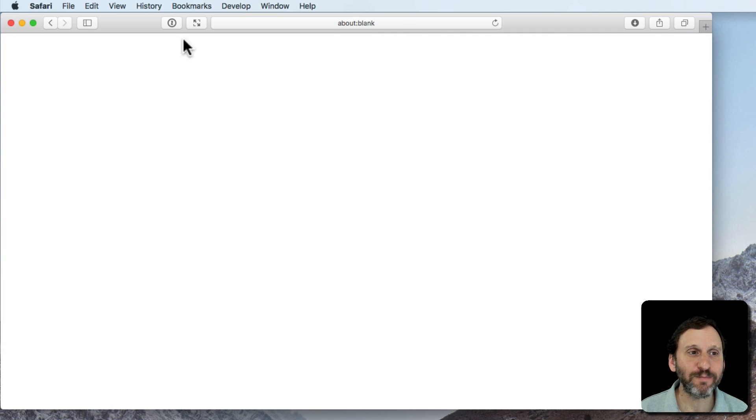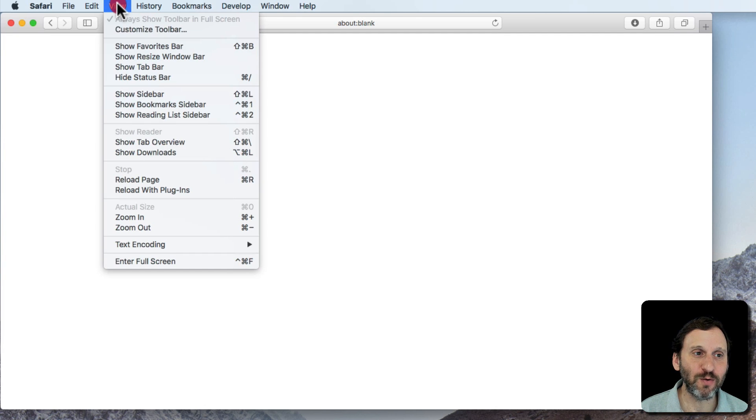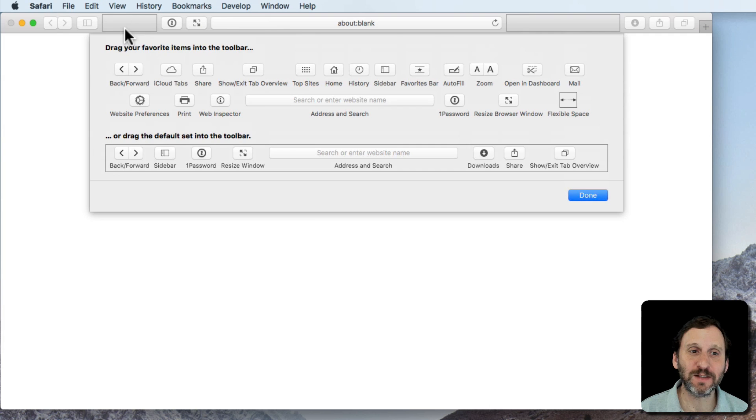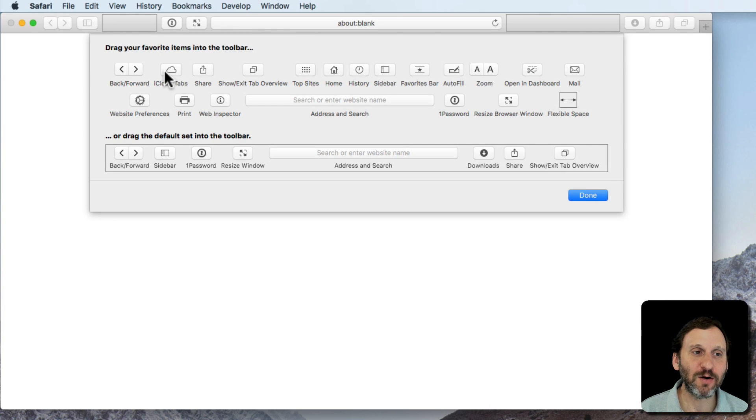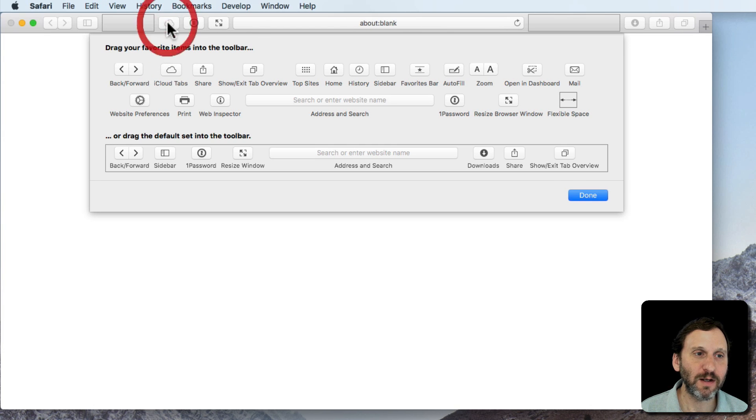In order to get it you're going to have to add the button to the toolbar. So you want to go to View and Customize Toolbar inside Safari. There's a button here called iCloud Tabs. So I'm going to drag that up into the toolbar here and hit Done.